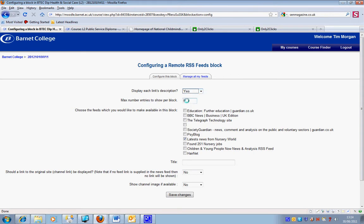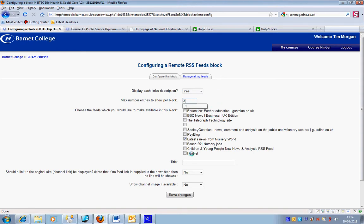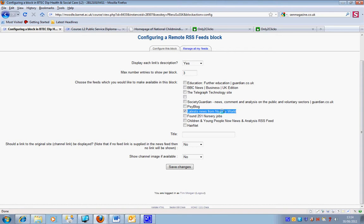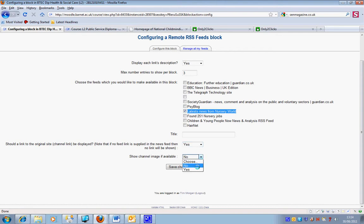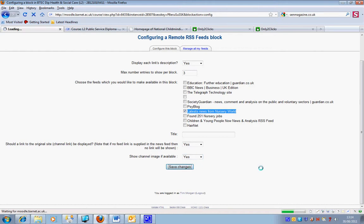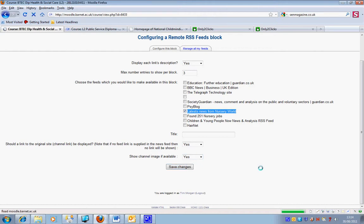Maximum number of entries, I'm going to change that to three. You can have as many or as few as you like. I'm not going to give it a title, which means it will default and use the title provided by Nursery World. If there is an image available, I'm going to say yes. If there isn't, it obviously can't pull it through. Now I hit save changes.